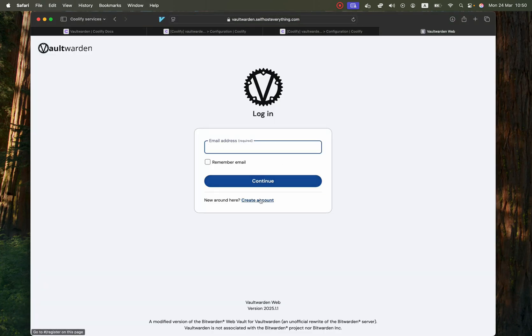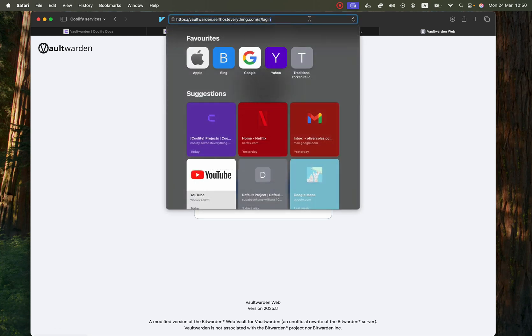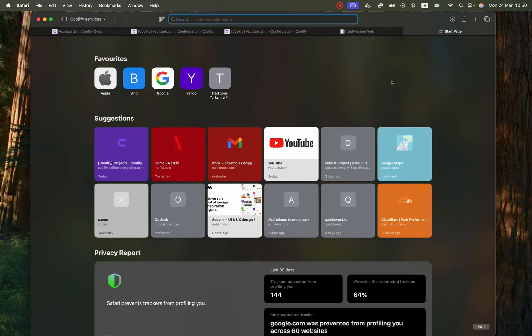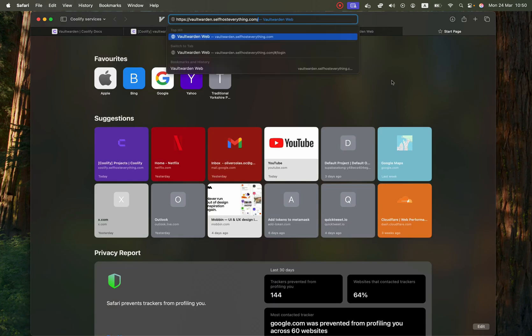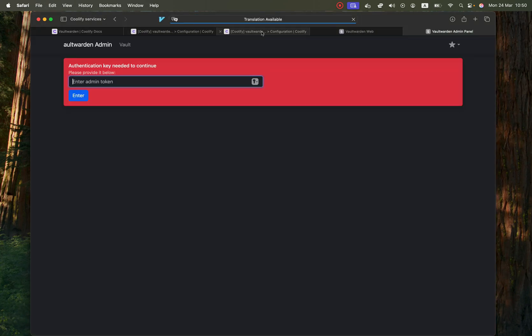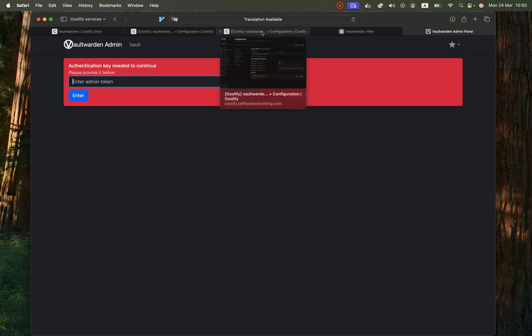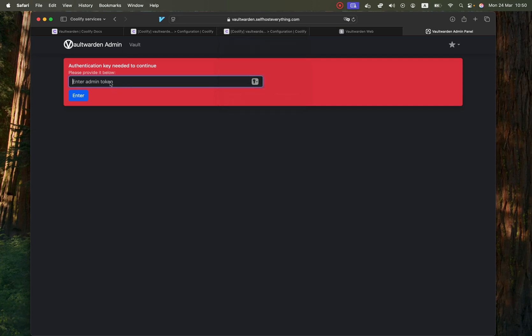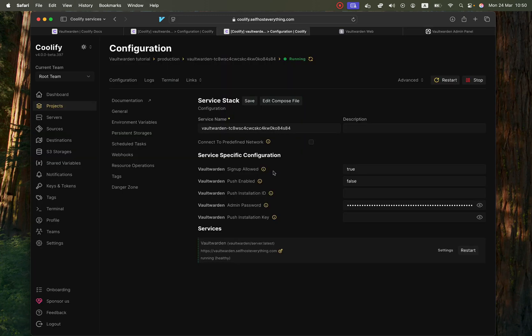We're ready to actually use Vault Warden but before we actually use the platform itself this is the user login page. Let's open another tab and go to slash admin and this is where you would sign in as the admin user and the password or the token that it wants is actually on the service stack tab here.